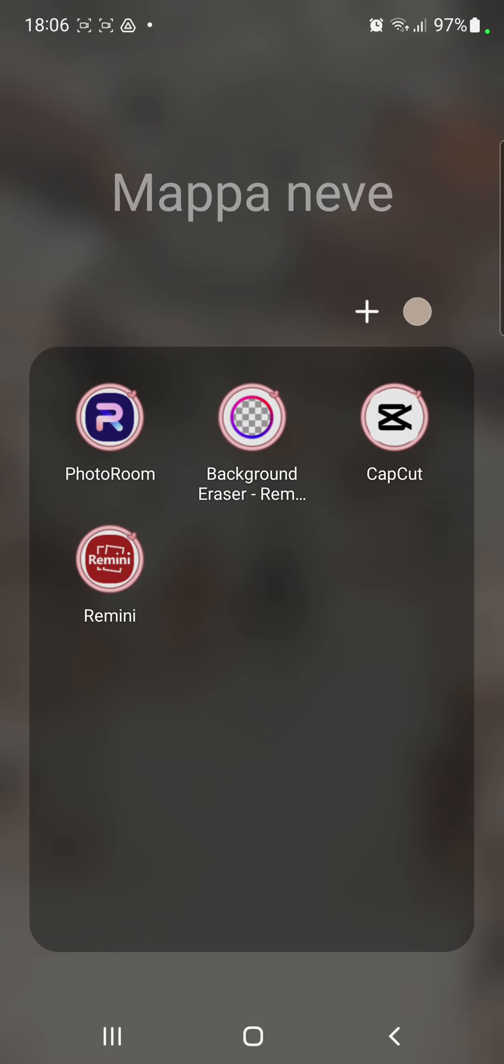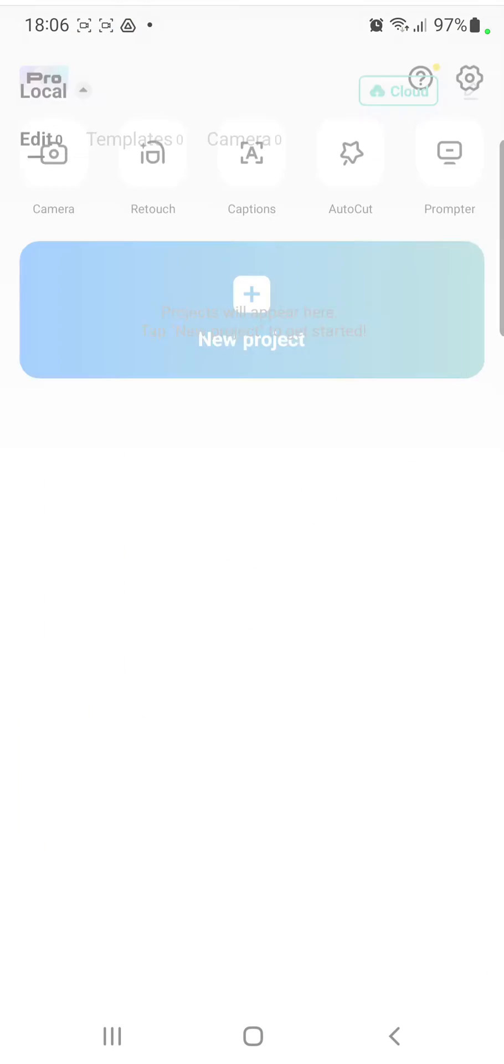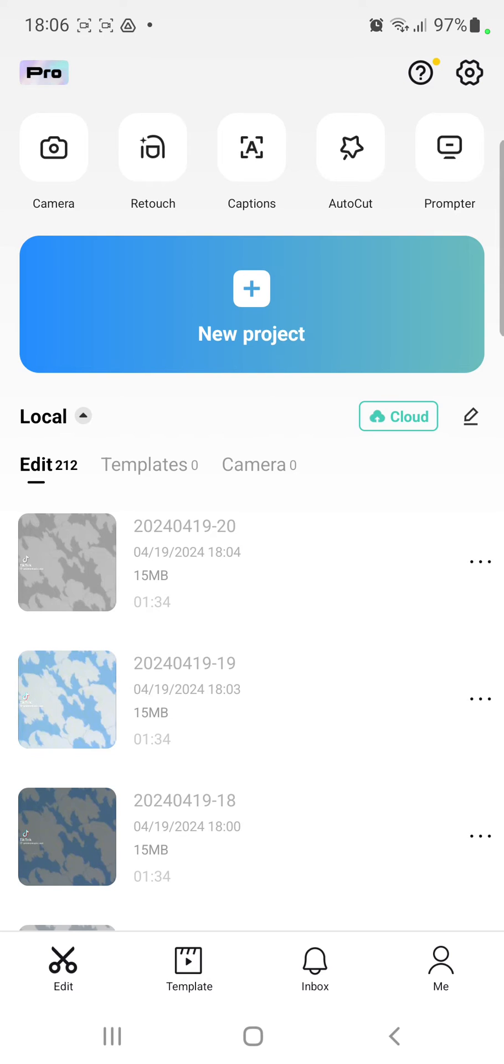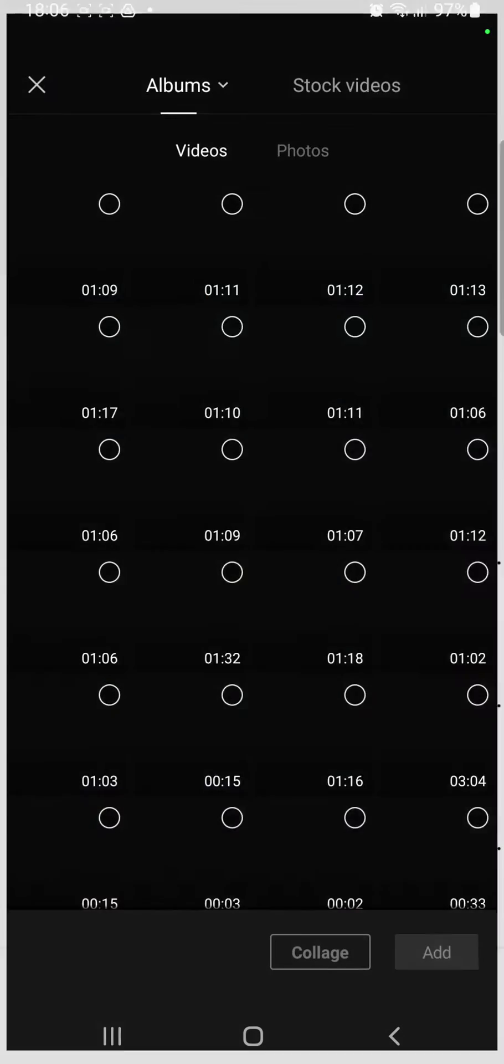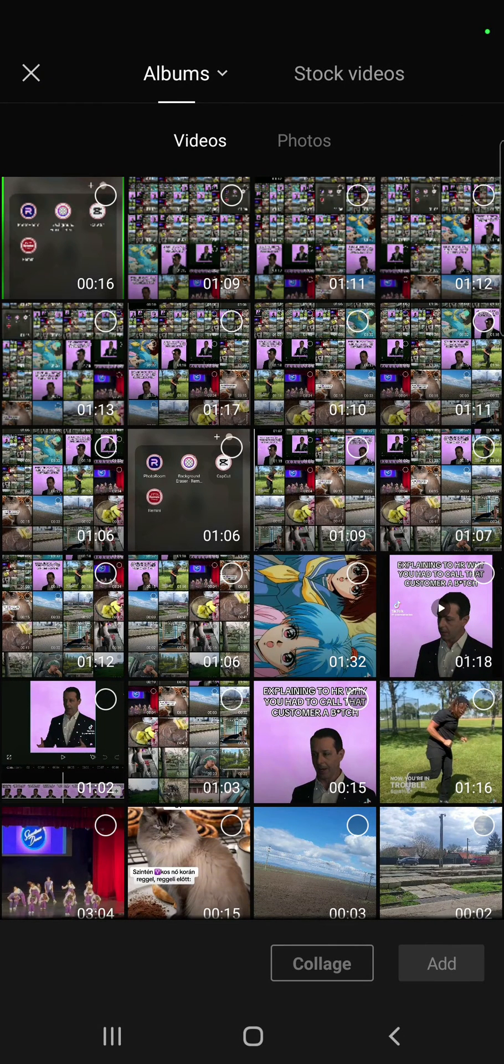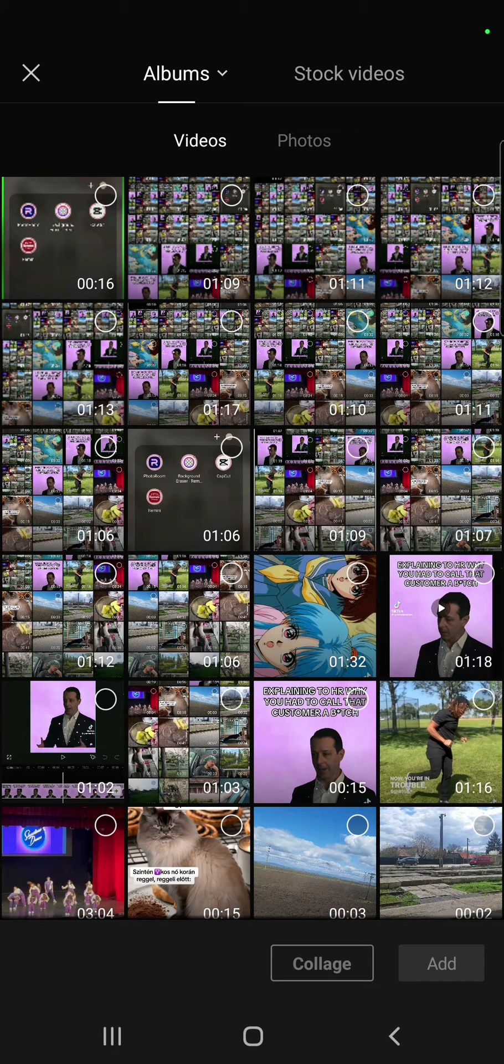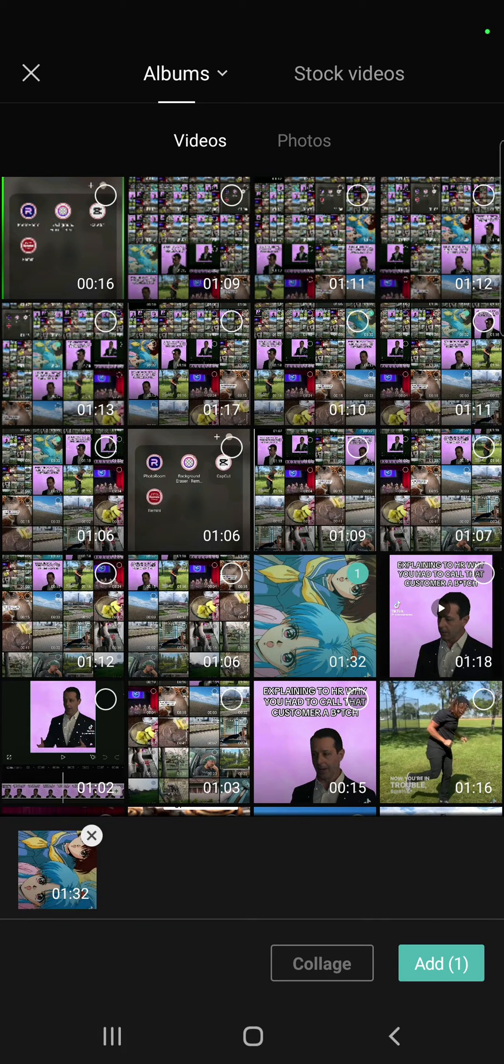So let's jump into it! First of all, open the application on your device. If you want to start a new project, click the new project button. And if you want to select a video, just select one and click that.